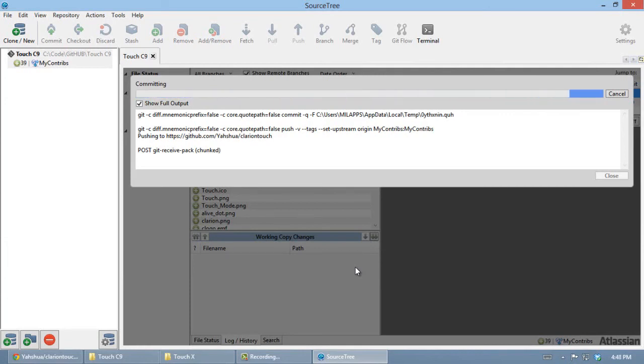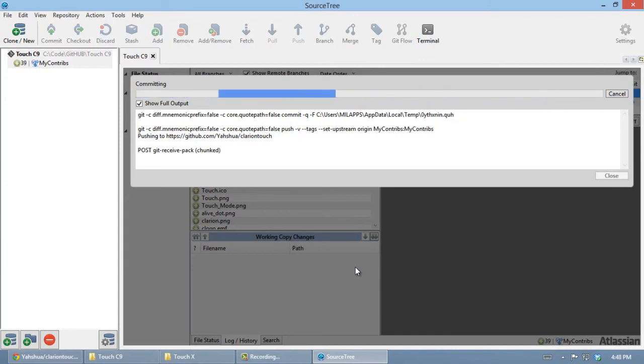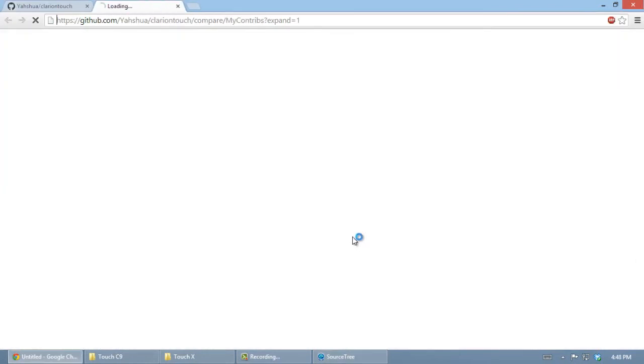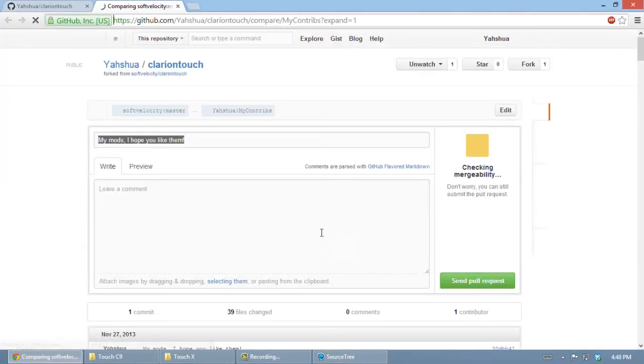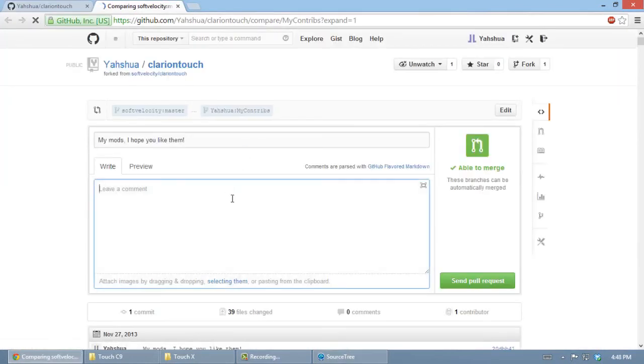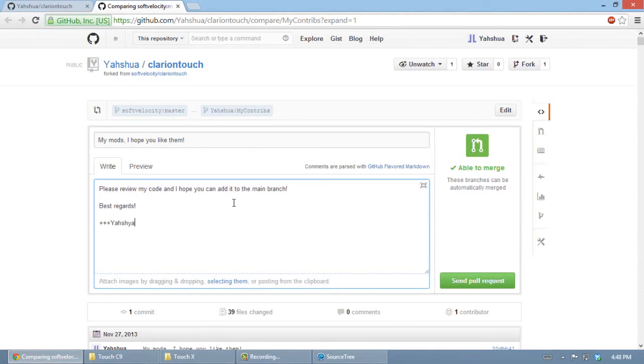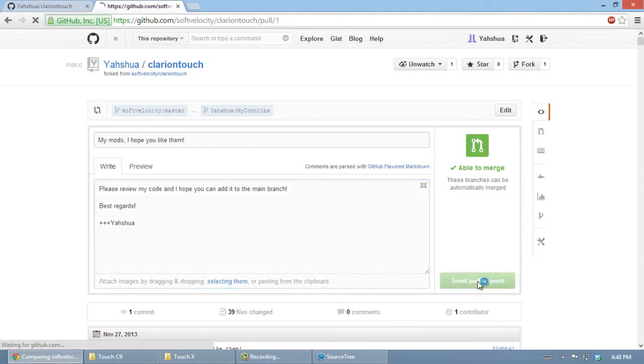I am making changes to my own personal repository. I am uploading everything. And there we go. Let's send a pull request.